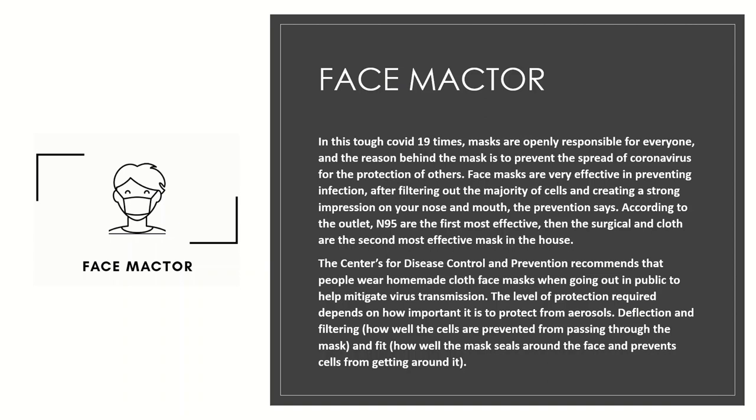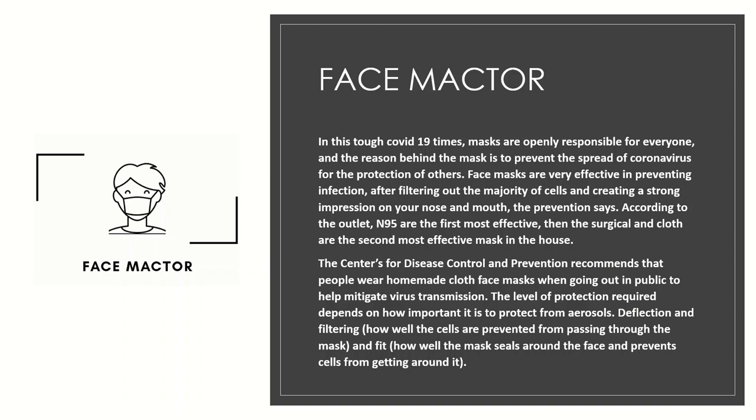Face masks are very effective in preventing infection after filtering out the majority of cells and creating a strong impression on your nose and mouth. According to the outlet, N95 are the first most effective, then the surgical and cloth are the second most effective mask in the house. The Centers for Disease Control and Prevention recommends that people wear homemade cloth face masks when going out in public to help mitigate virus transmission. The level of protection required depends on how important it is to protect from aerosols, deflection and filtering, how well the cells are prevented from passing through the mask, and fit, how well the mask sits around the face and prevents cells from getting around it.